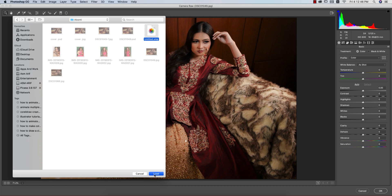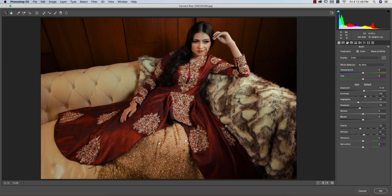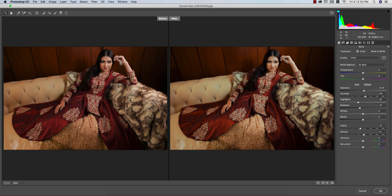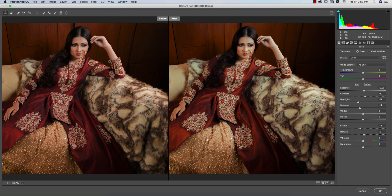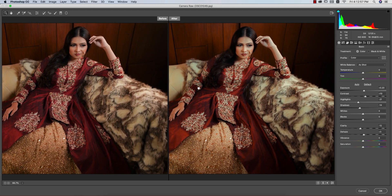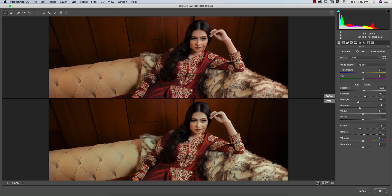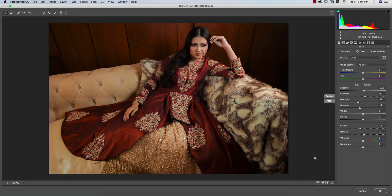After loading the preset called 'Abanti,' you can see the change — before and after — you're getting a color change. I applied the color grading using split toning. Let's look at the specific settings.